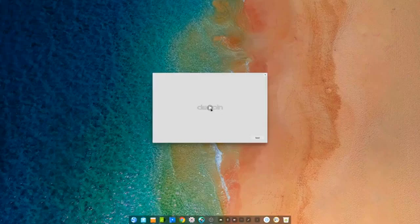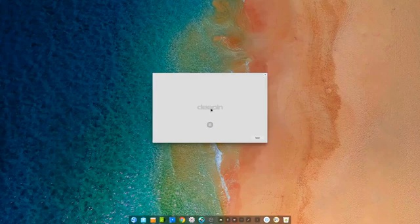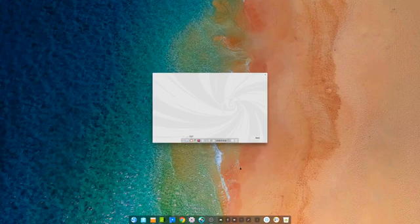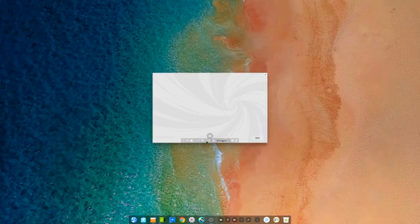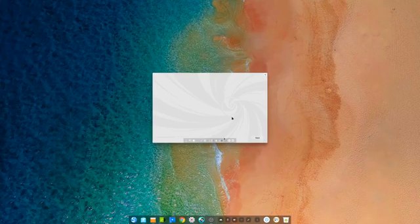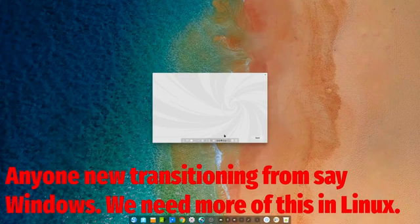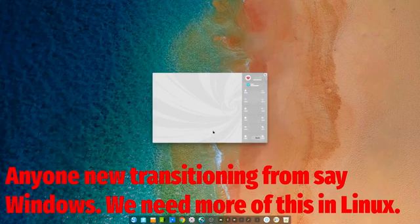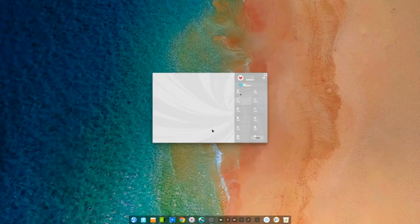When you first start up in Deepin, it does have a nice little video right here where it shows exactly how to use the operating system. Many of these distributions out there lack something like this. So Deepin has just made a new user a much easier time just by watching this little video.